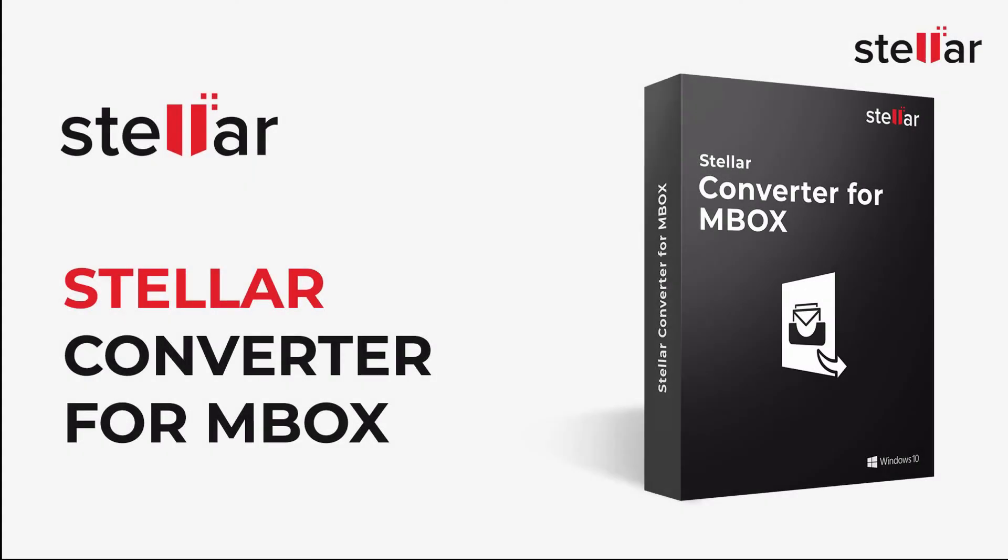In this video, let us watch how Stellar Converter for Mbox easily converts your mail client's Mbox file to Outlook PST file.